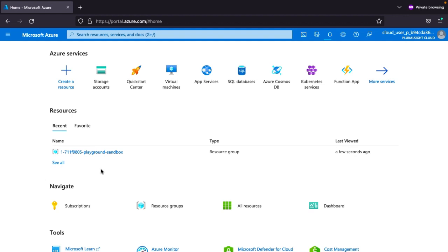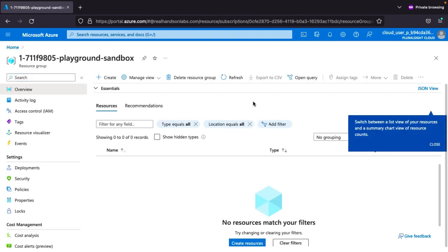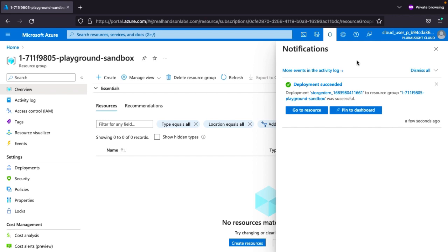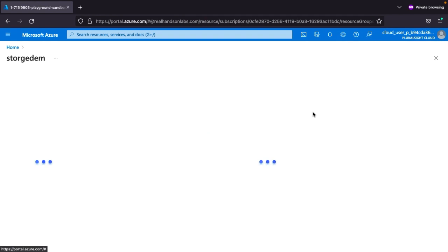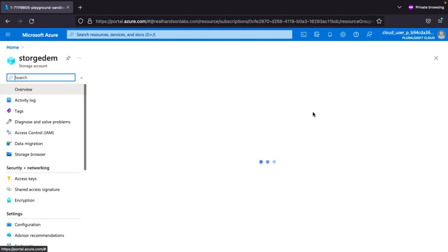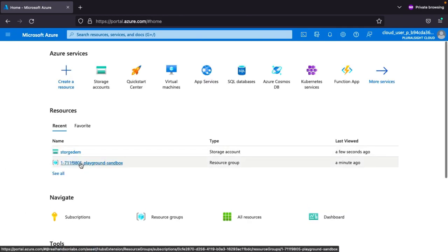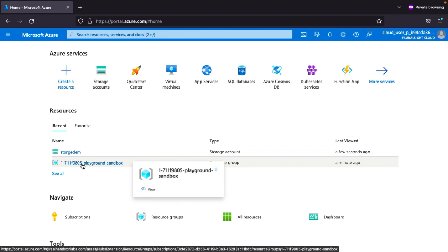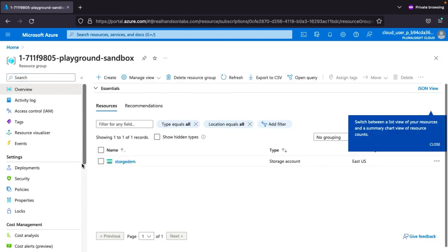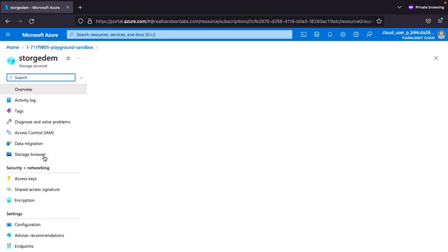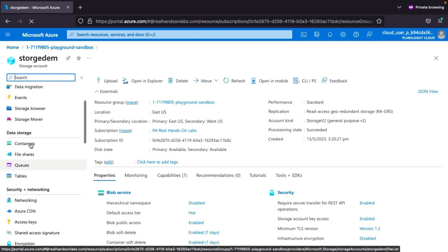We are waiting for the storage account to be created. After it's finished, we will create a file share. The storage account is now created. Go to the resource, and check the storage account. You can click Microsoft Azure to confirm the storage account is created. Now go to the storage account and create a file share.